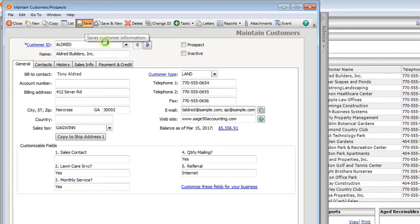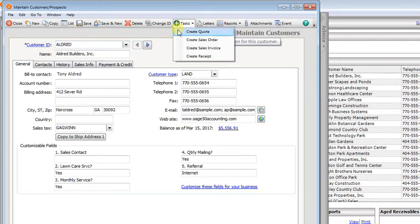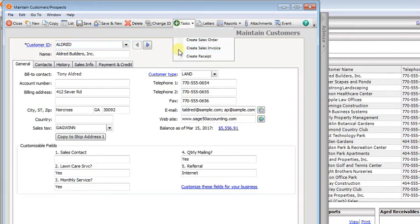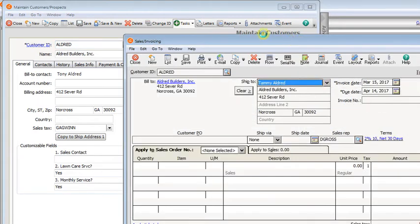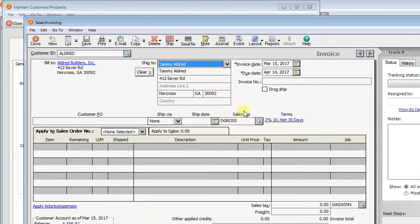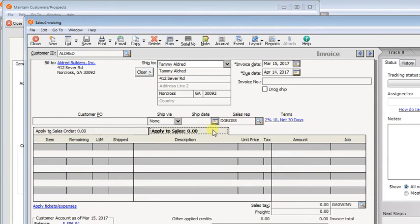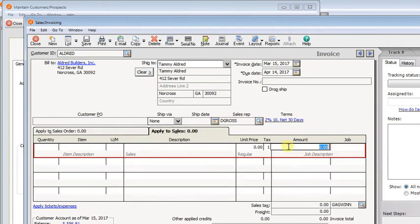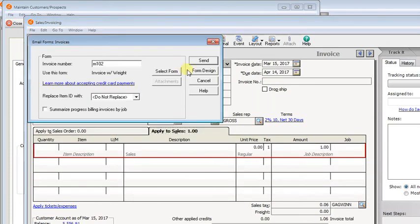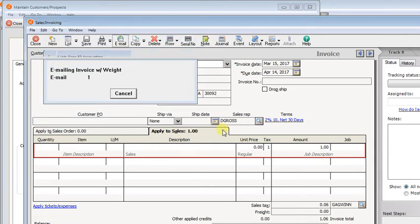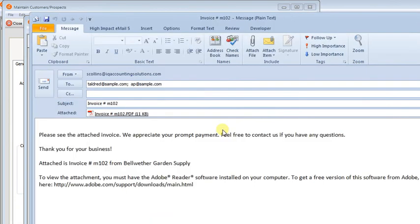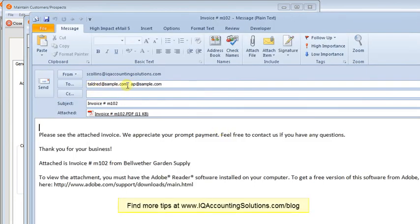We'll save that change and do a quick invoice. Now you'll see that when we email that, both addresses will come up in the to field. That's a really easy way to send invoices or other customer-related forms to more than one email address.